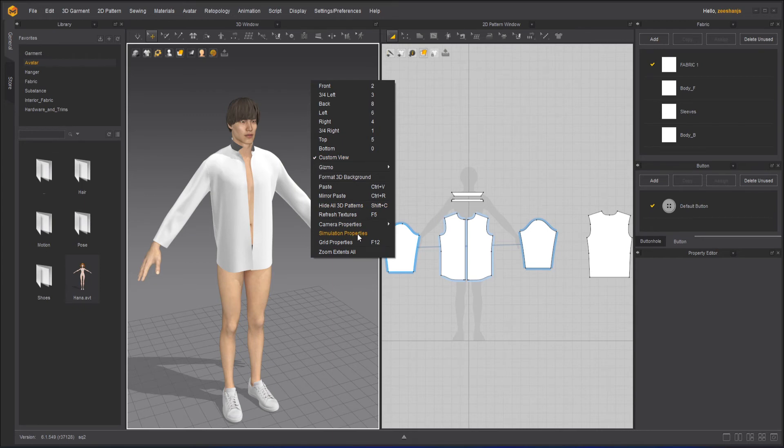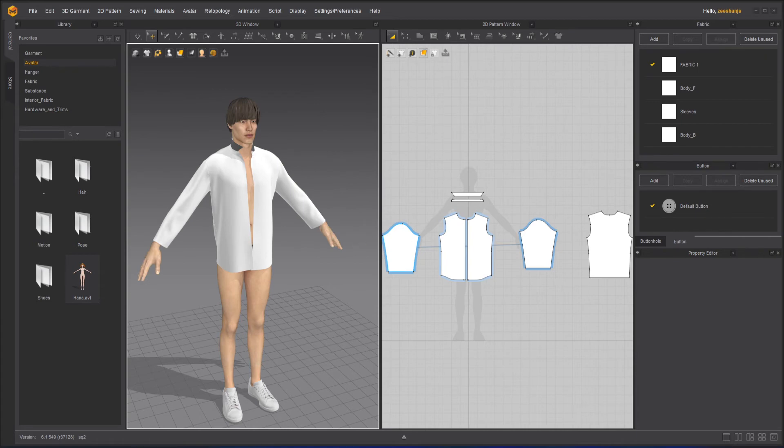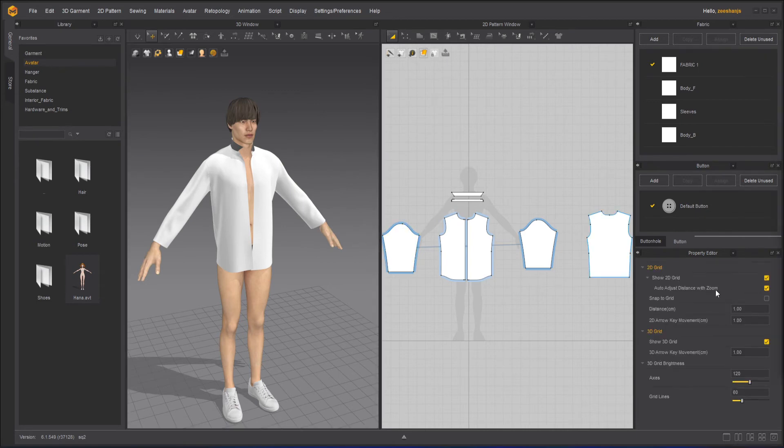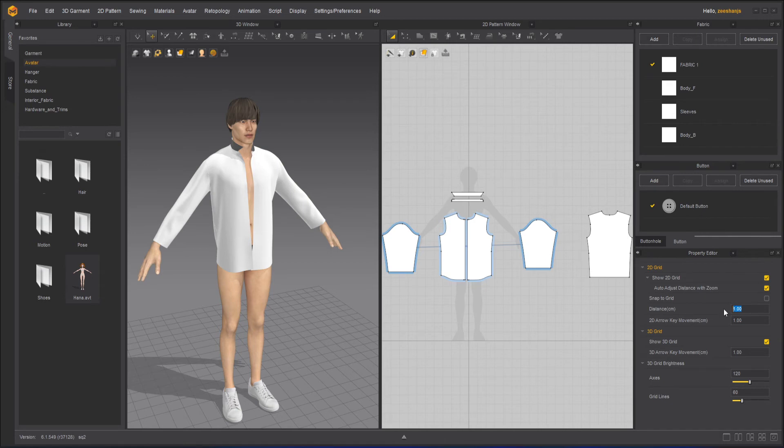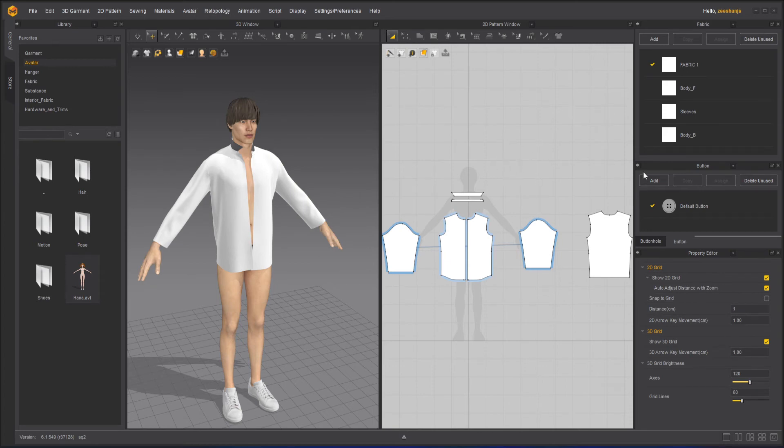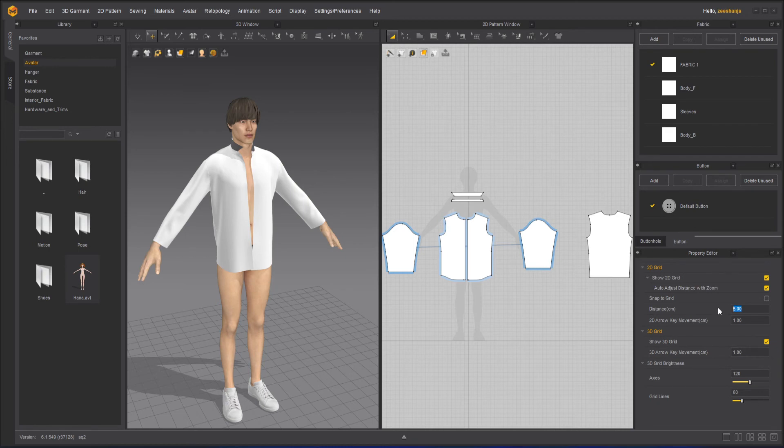Grid properties - if you click on it, it will show you the grid properties, and you can change the grid here. Right now I have the grid which has one centimeter distance. You can increase the distance to two, so it will change that, but I will keep it one. This one is for the 2D, so if I change it to five, you can see it's changing the 2D grid, not the 3D one.